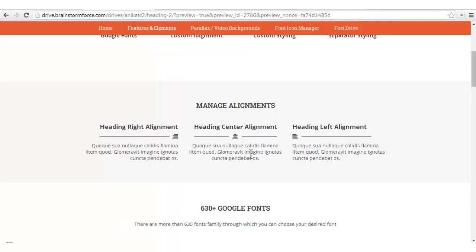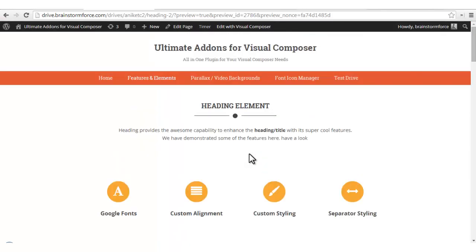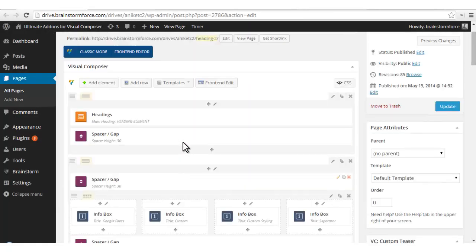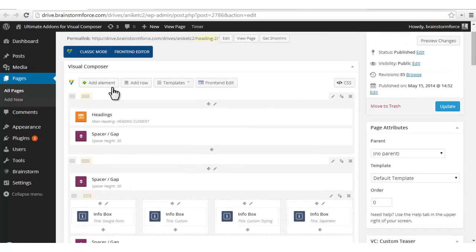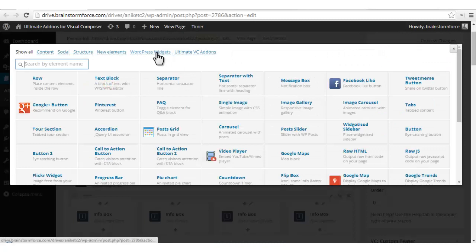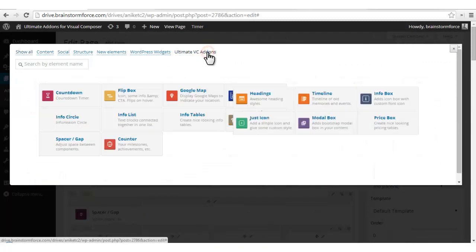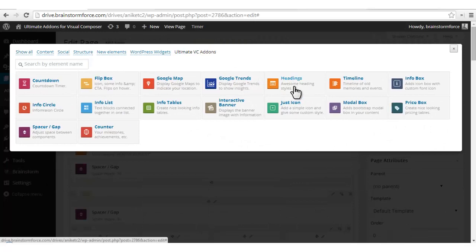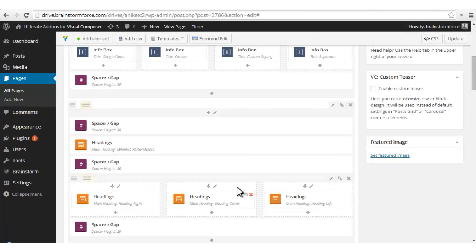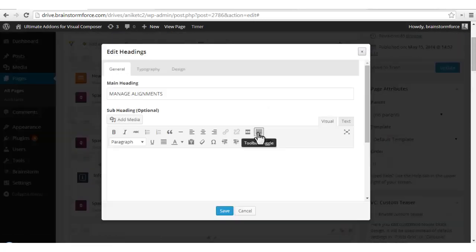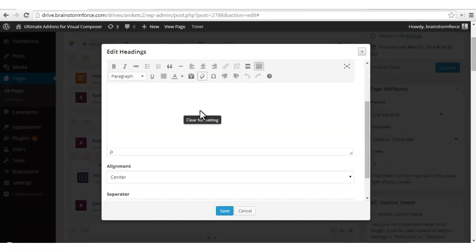Now one by one we'll go into the backend and check for the options and try out different variations that we have already implemented. Let's see how to add the headings element on your page. You can click on 'Add Element', then 'Ultimate VC Addons', and click on 'Headings', which will insert a heading and a row on your web page. Now we'll edit one of the elements to see the list of options available in the backend.